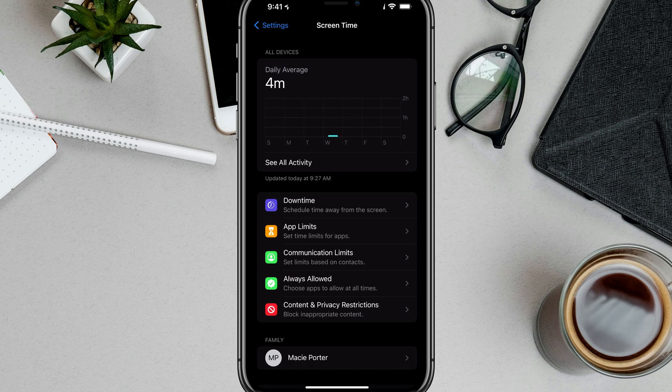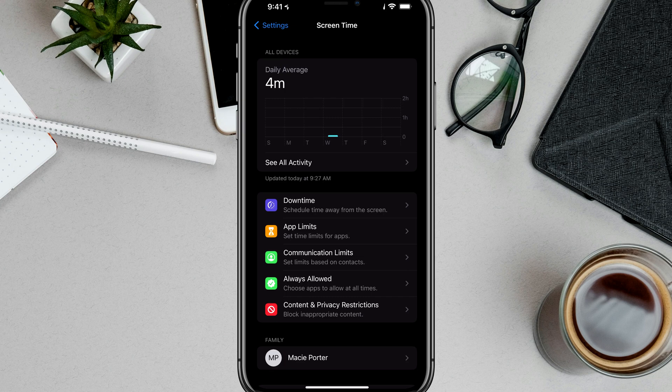If you have not enabled Screen Time yet, just enable it. You'll see all of the settings that you need to get into to turn safe search on and off.